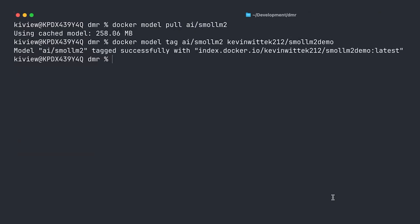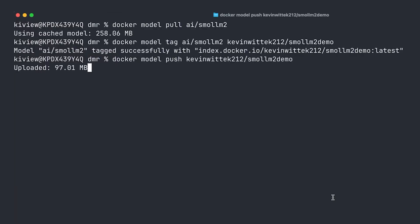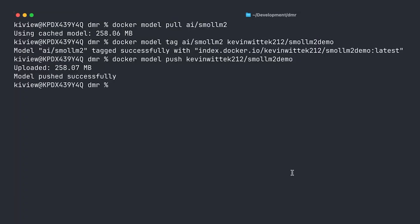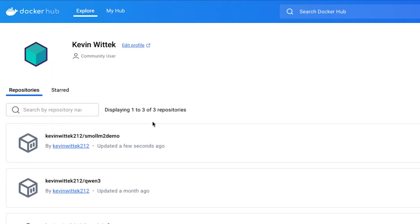And last but not least, let's push it to Docker Hub. So Docker model push, the name of the model we just retagged, Smol-M2 demo. This now takes some time because the whole model has to be uploaded. But once it's finished, we can see it appear on my personal hub page. All right, model pushed successfully. We see it just appeared here, updated a few seconds ago.